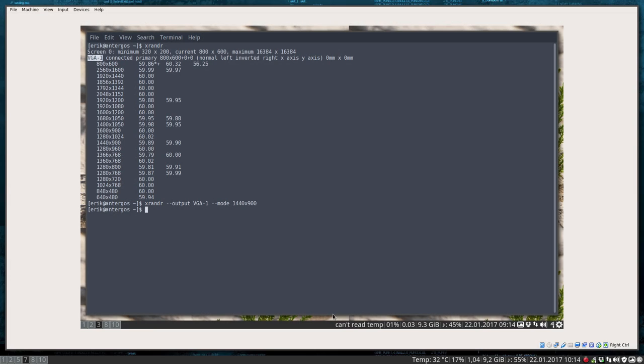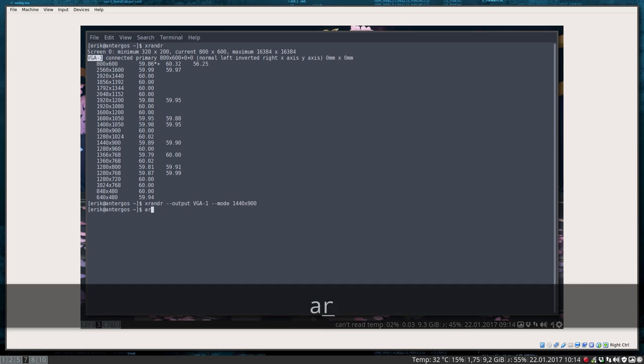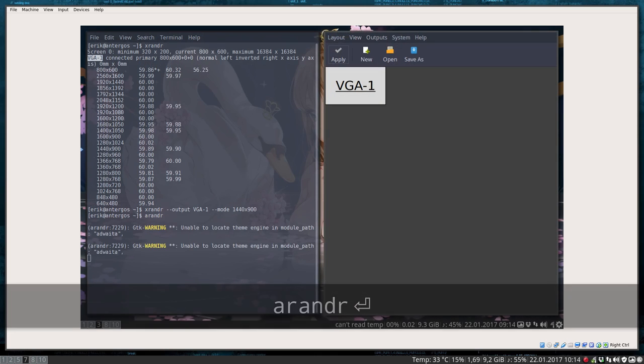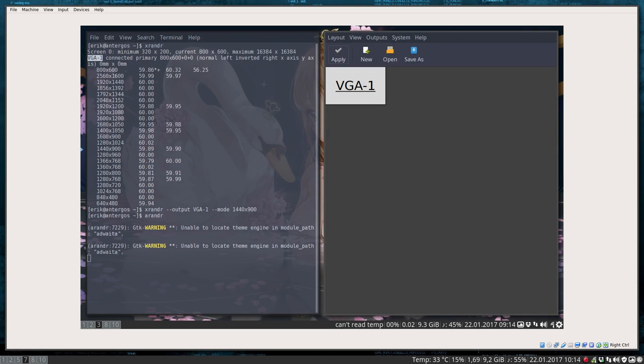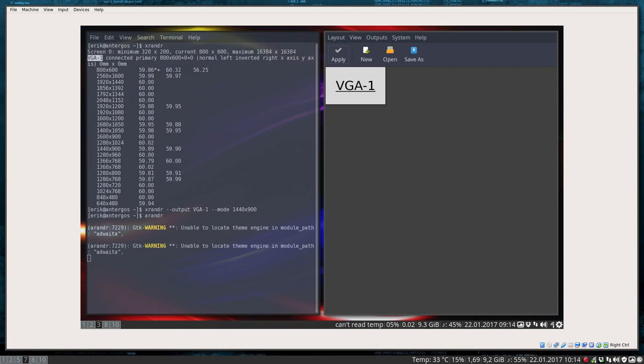And in the meantime I have explained xrandr and how it works. It's interesting to mention as well: arandr, which is a graphical version of it. It's located on the wallpaper.